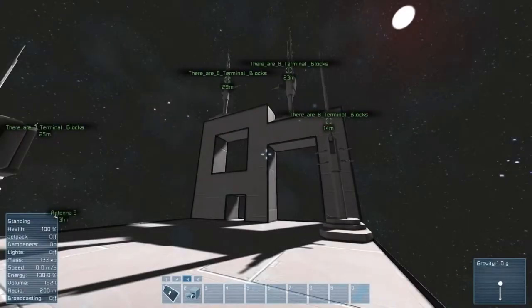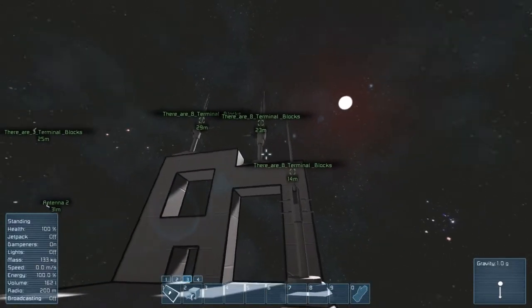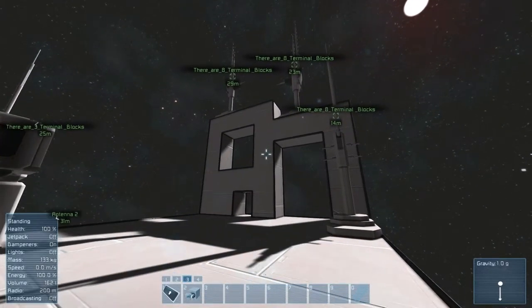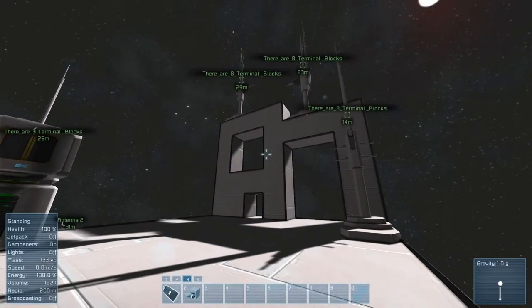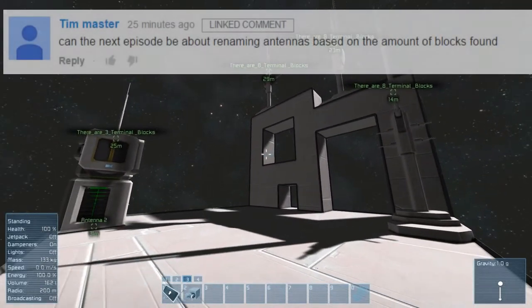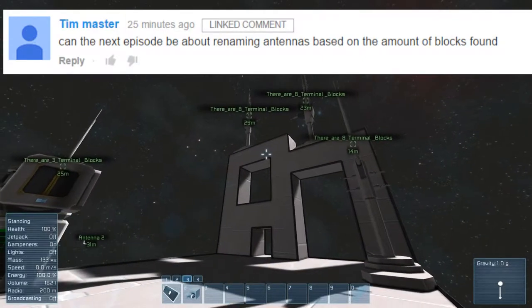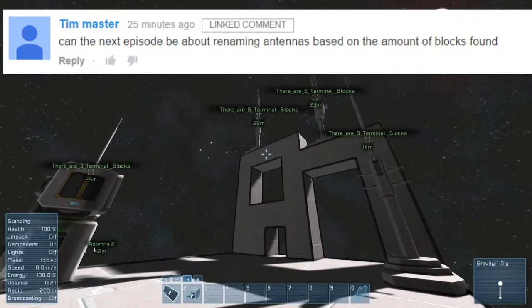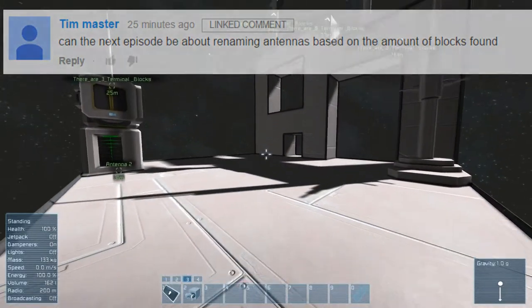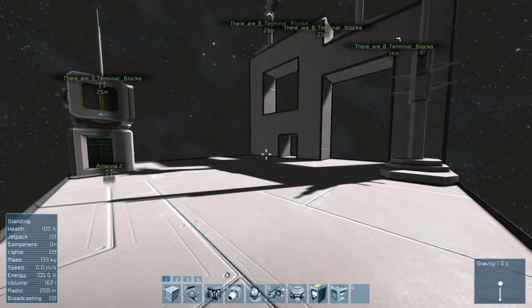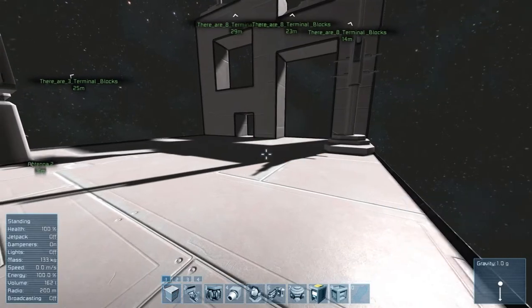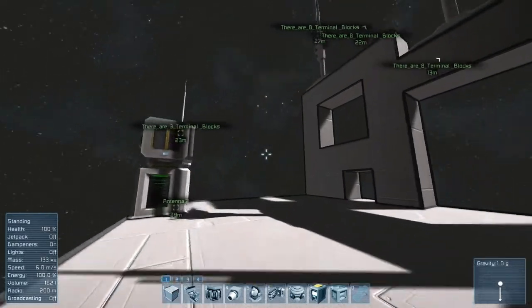Hey, welcome to the fourth episode on how to code in Space Engineers. This one is all about how to rename blocks and how to use text in Space Engineers, mainly using antennae. This is mainly coming from a comment from Tim master asking how to take the name from the antenna and display how many terminal blocks there are on the system — you can't get armor block counts, but terminal blocks work.